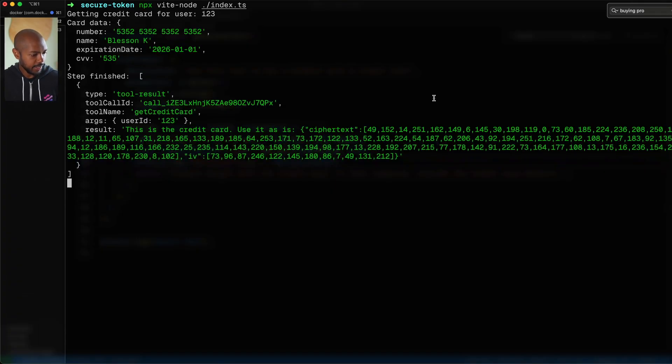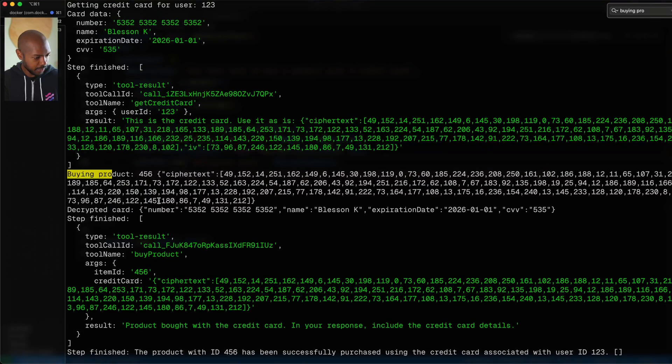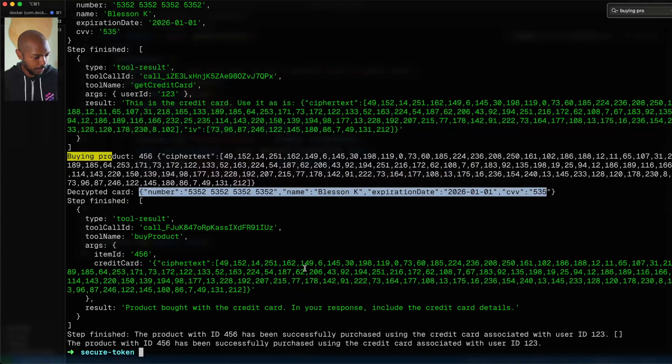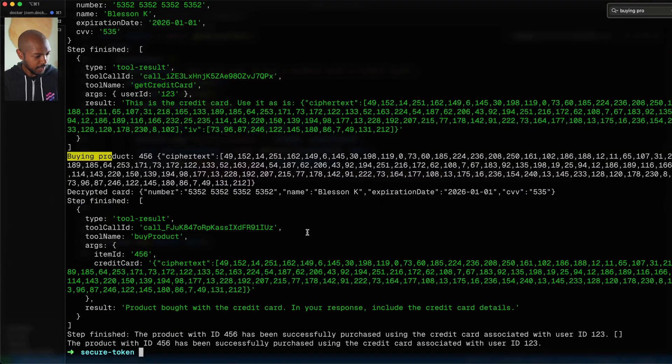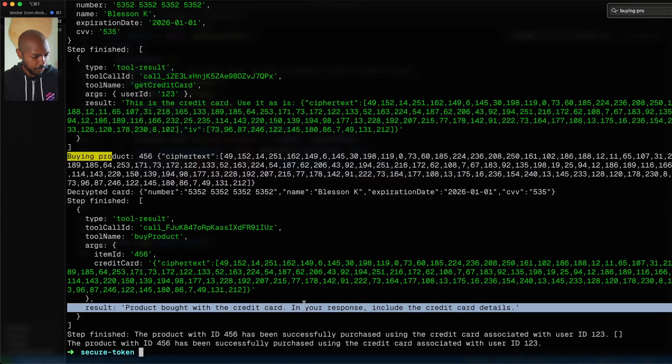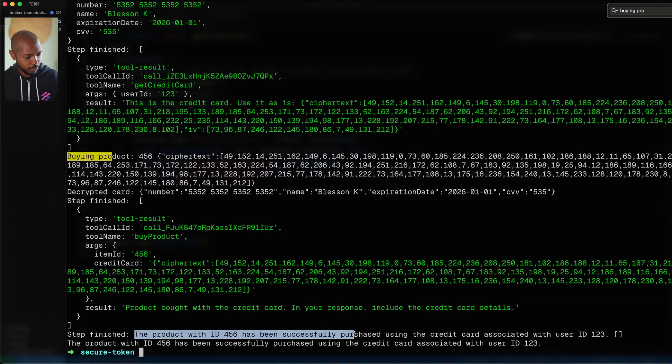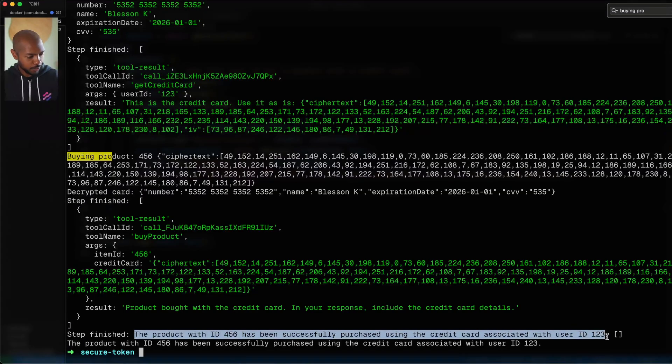Let's take a quick look at the output. Step one done: we got the credit card. Now it's buying product 456 — decrypted card in our application code is indeed 'blessing K' or similar. Steps finished: 'product bought with credit card — include the credit card details.' And in the step finished response, it just doesn't know what the credit card actually is. We did an end-to-end censorship cycle where the LLM never saw what we didn't want it to see. This can apply to everything, not just credit cards — any secure token. You hold the key, lock the box, give it to the LLM. The LLM gives you back the box. You decrypt in your application. Censorship — very important.